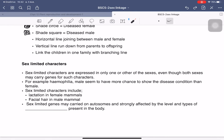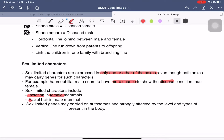Sometimes we can have sex-limited characters. Sex-limited characters can be expressed only in one sex even though both sexes carry the gene in the same pattern, but they show different characters. For example, in hemophilia, males seem to have more chance of showing the diseased form. Sex-limited traits include lactation, which is limited only to females, and facial hair, which is limited only to males. Sex-limited characters are caused by the levels of hormones in the body.